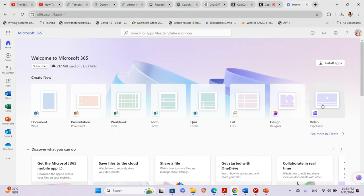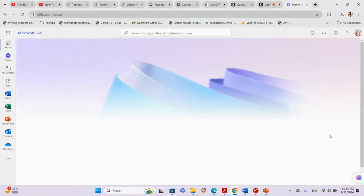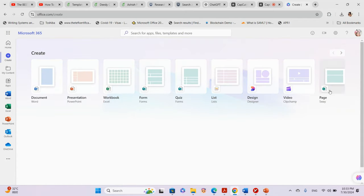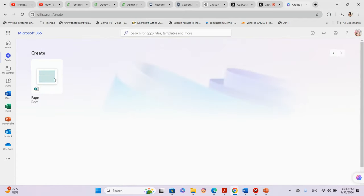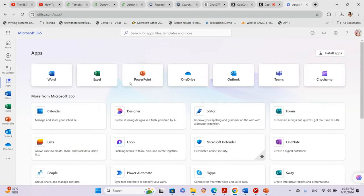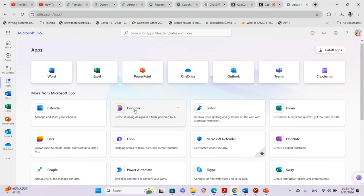We also have the Design template if you want to design something, and Clipchamp, which is an app you can use for blogging, vlogging, and arranging your videos. When you click on Apps, all the apps are shown here. The main apps are Word, Excel, PowerPoint, OneDrive, Clipchamp, and more.